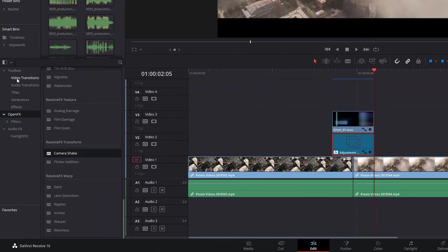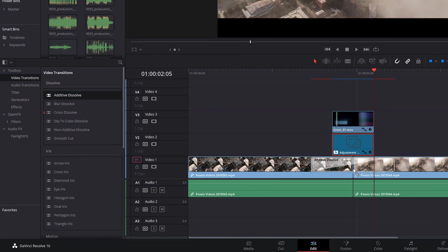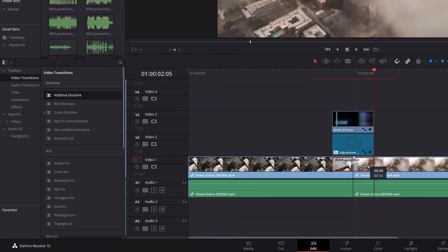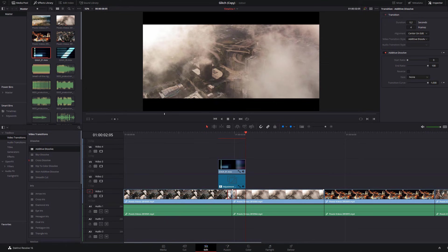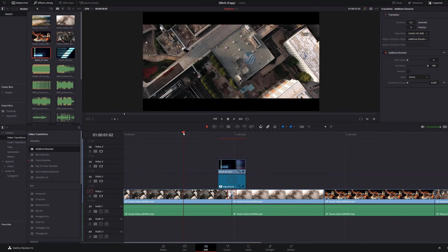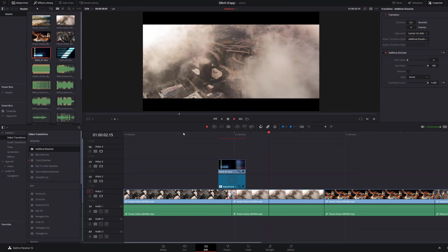If we head to our video transitions, we're going to grab additive and dissolve. We're just going to drag that onto these two clips like you'd add any of the transition. And I'm going to make that really short, because I like it nice and short. And that's just again, just going to add to the overall effect. So if we just hit play, looking pretty good.